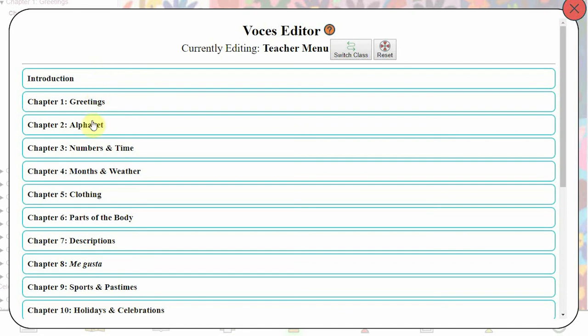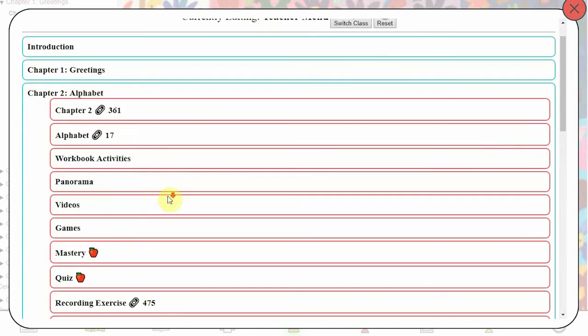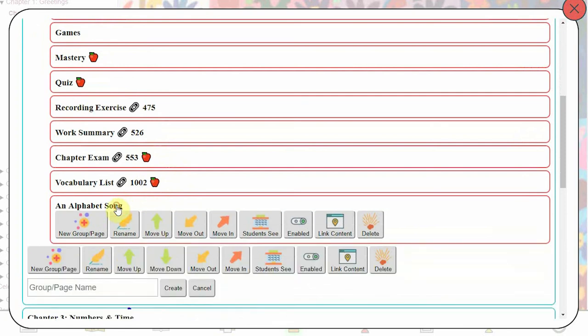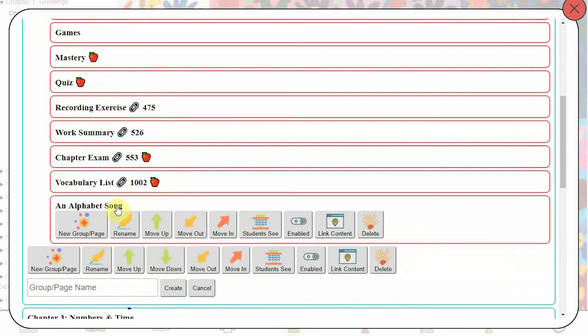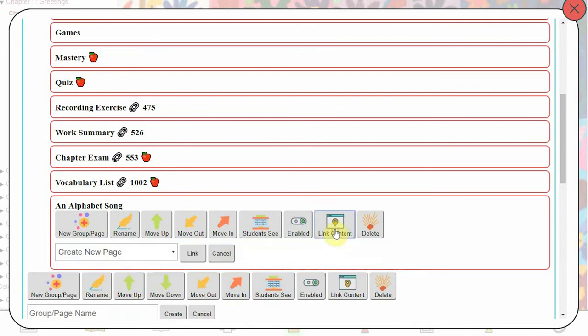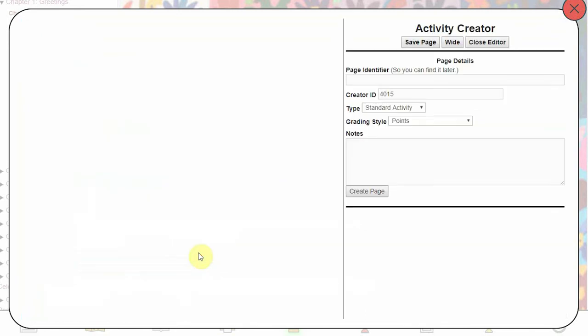To add a new page within a chapter, first click on which chapter you'd like the new page to be in. Then, here at the bottom, click on Link Content. Create new page. And then click Link. This will open the activity creator. Give your new page a name. Decide if this new page is going to be a standard activity or if it will be a recording activity where students can record their voices. You need to make this distinction now at the start of creation as these two styles of pages are very different. Then click on Create Page.